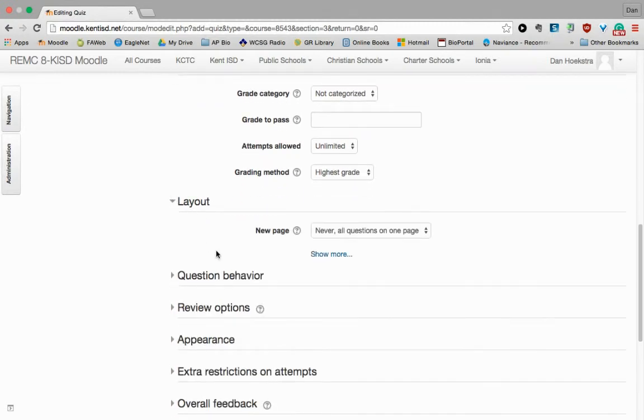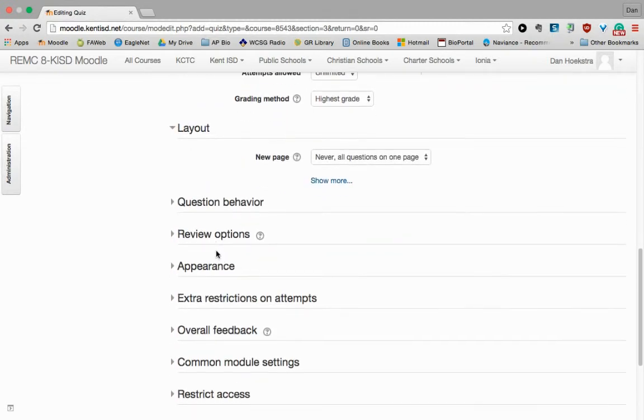How do you want the layout? And you can have all questions or you can go question by question, et cetera.